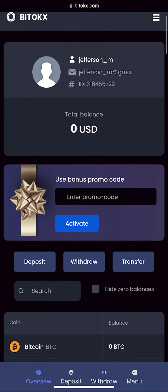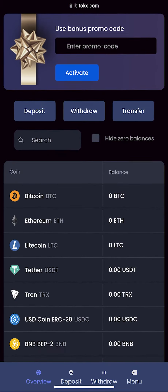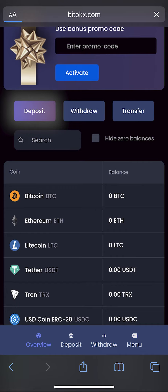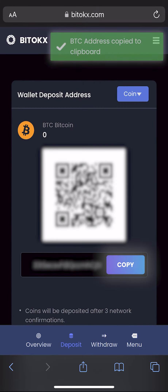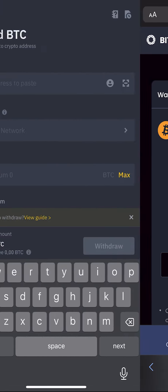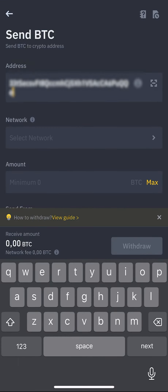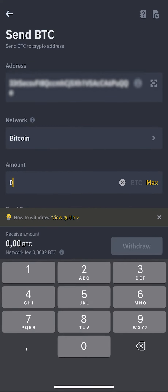We go to the wallet and click on deposit. Copy your Bitcoin wallet address and go to replenish it on the exchange — in my case it is Binance. I will start with 0.4 Bitcoin.